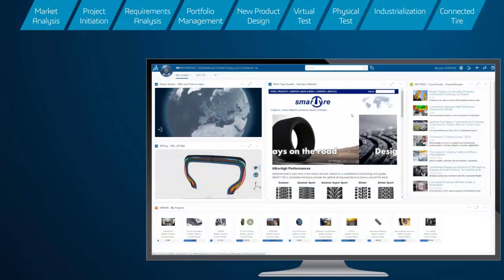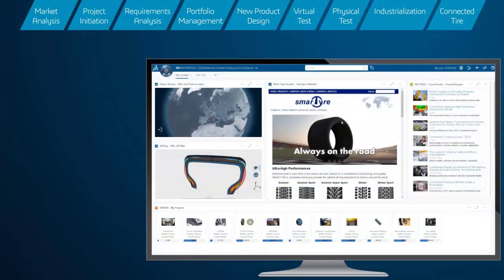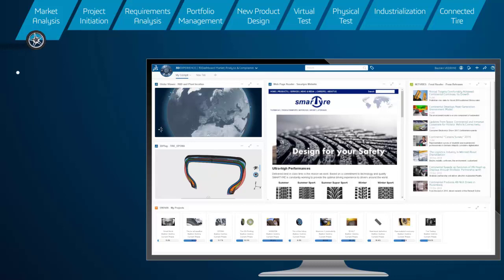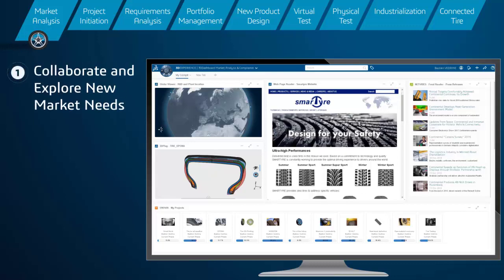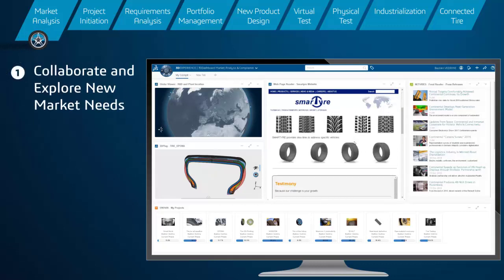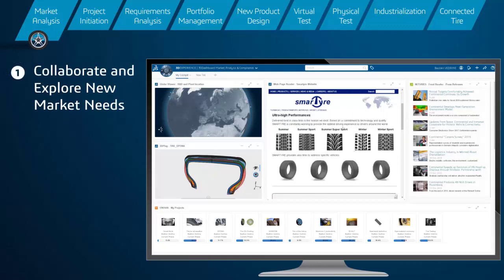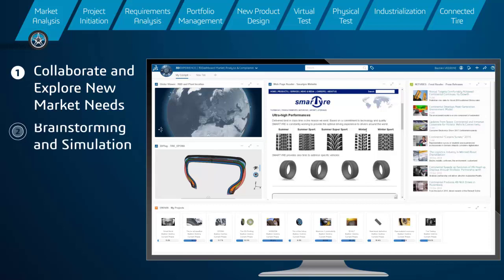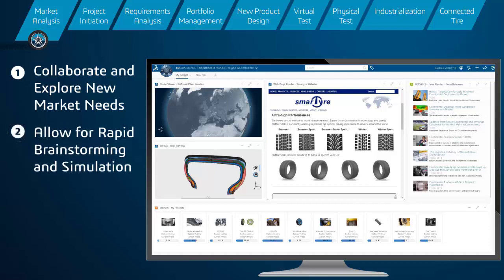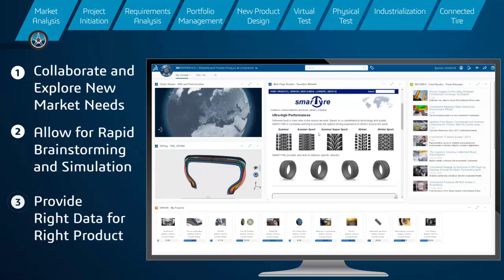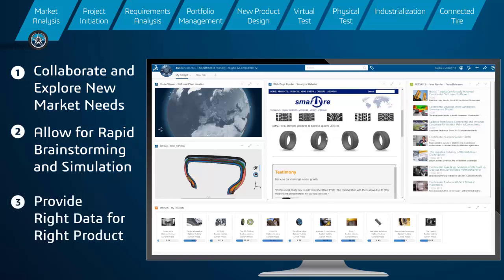This platform will provide a single access point for decision makers to collaborate on and explore new market needs, competitor movements, and real-time marketplace data. This allows for rapid brainstorming and simulation of new concepts, providing the right data for the right go-to-market product decision.